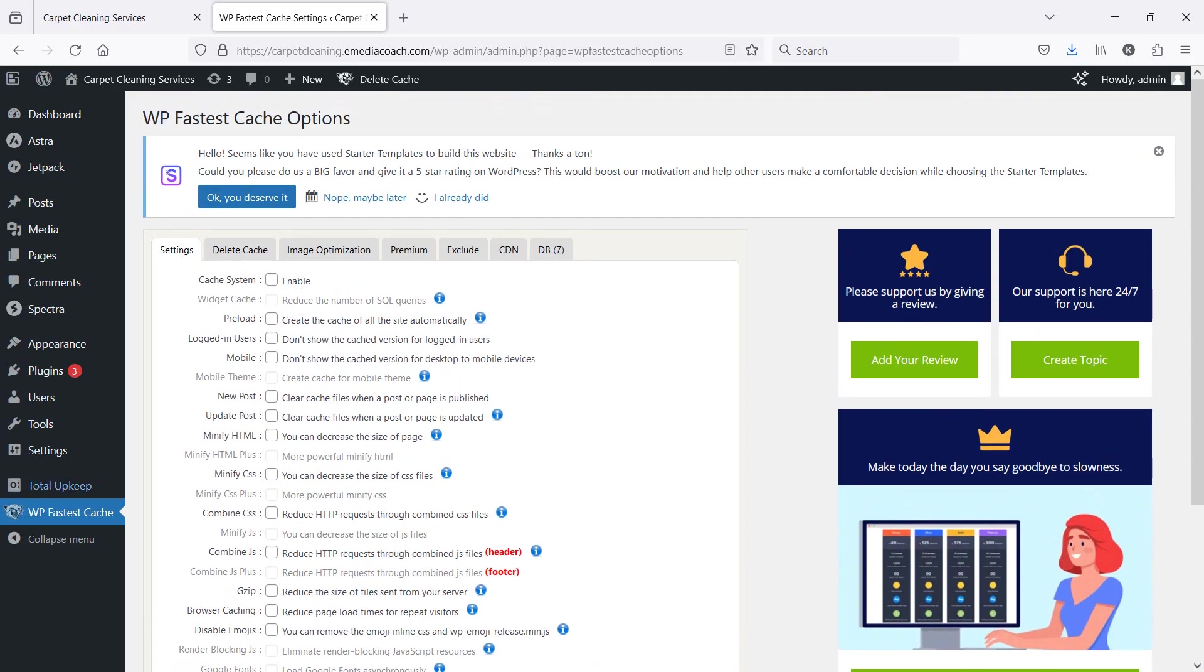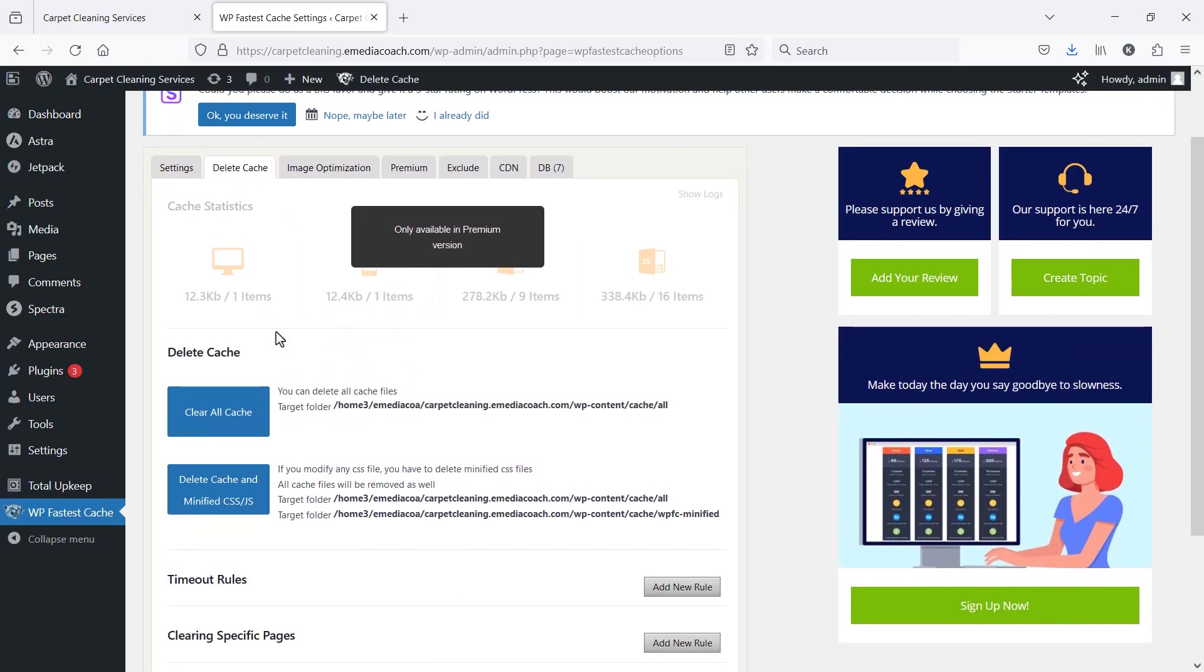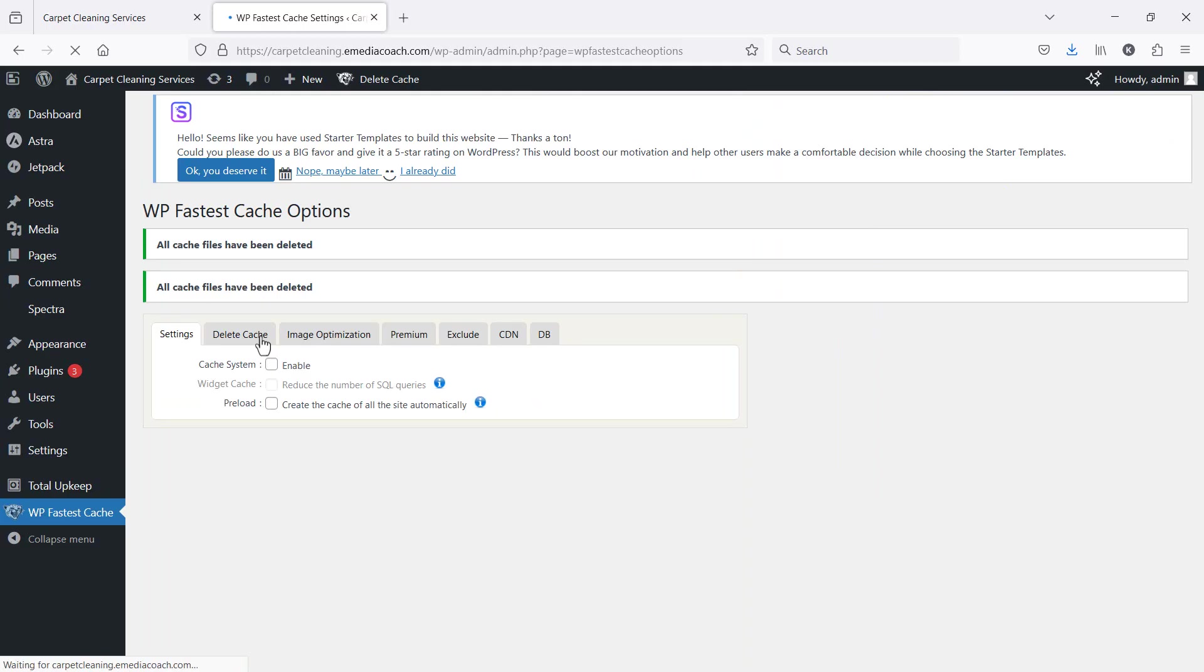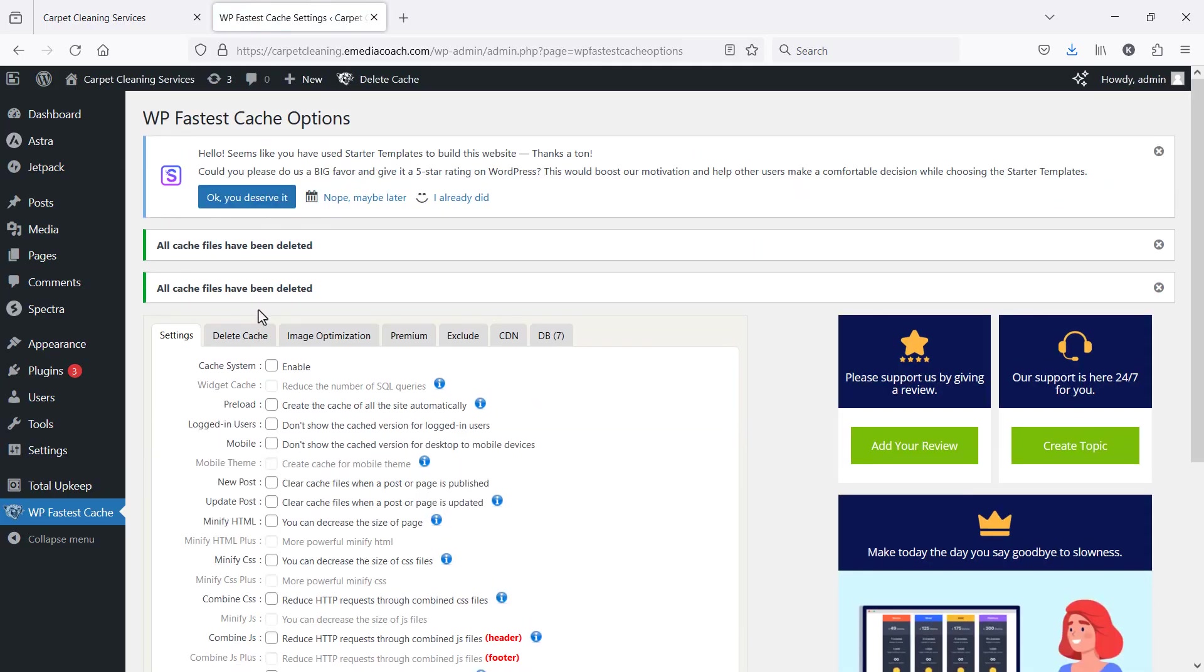When you go there, go to Delete Cache. You want to clear all cache. Let's hit that button. All cache files have been deleted.